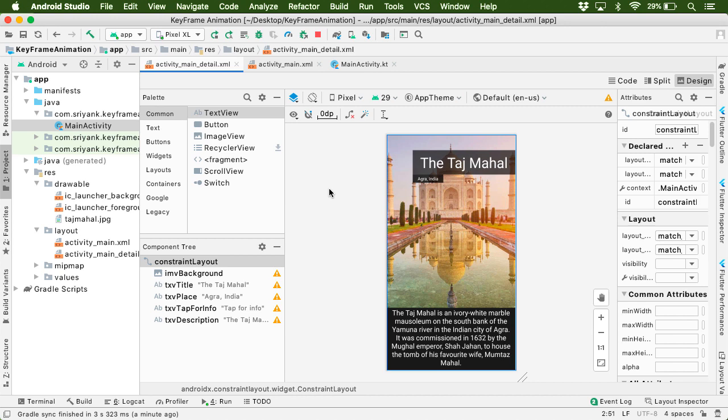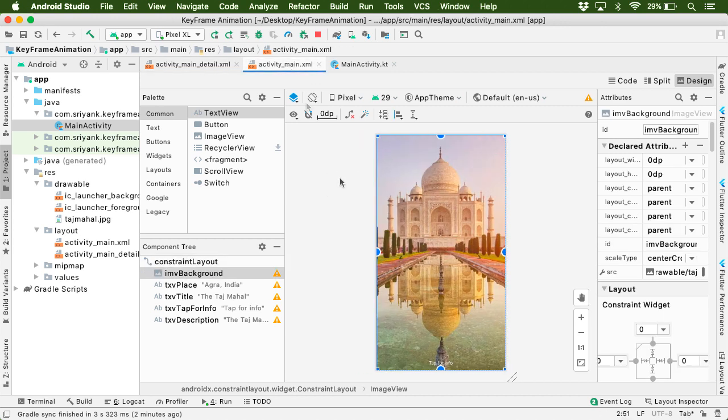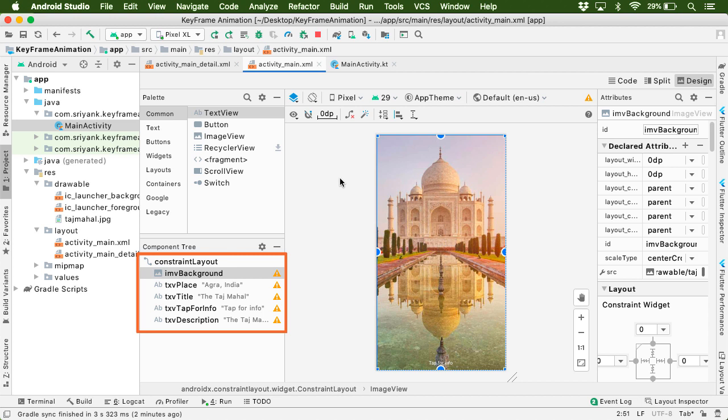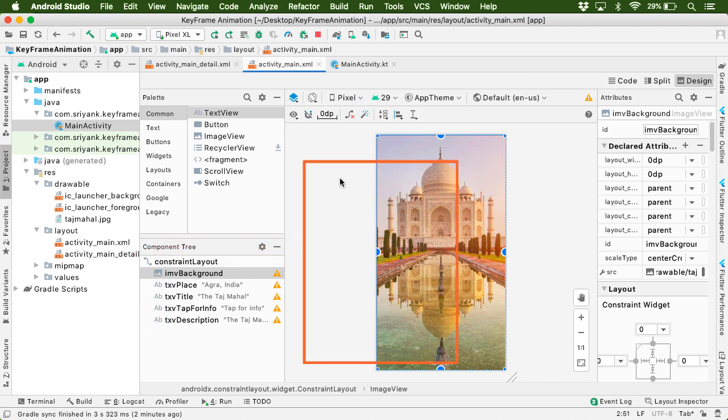Now let us move to our activity_main_detail.xml. Here in the component tree, you will find all the views which are present in the detail layout. The only difference is that these views are not visible on the screen.